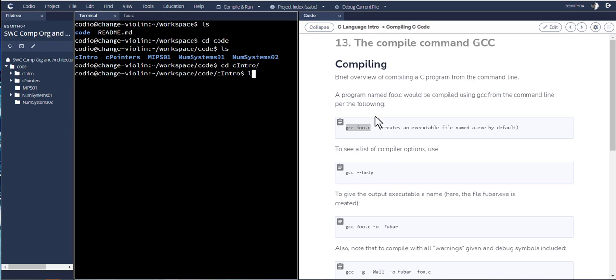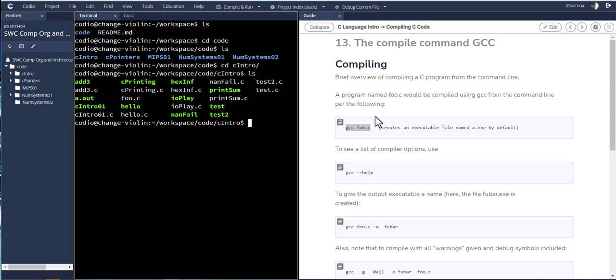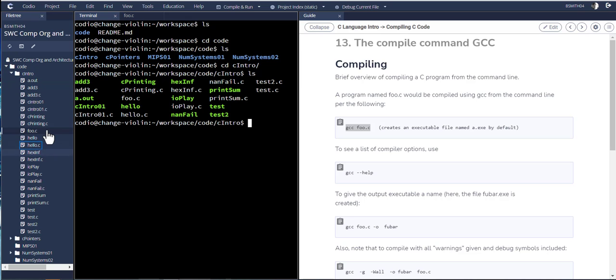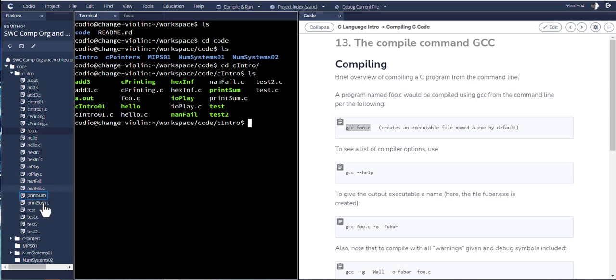If I run ls again, you see that I have different colored files here. Green are the executables, white typically are files that are of a text format. And there's nothing here in blue, so there are no directories. So what I'm looking at inside of c_intro is what you're seeing over here off to the left.